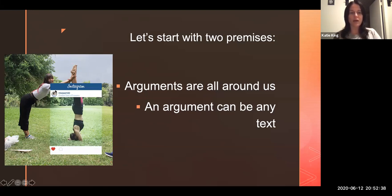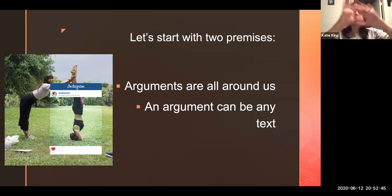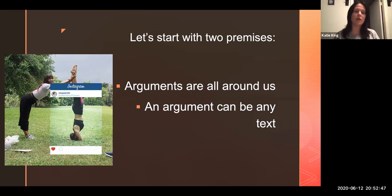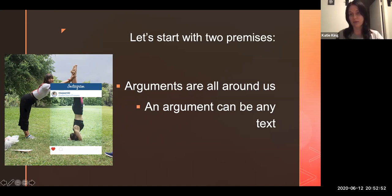Without research, all we see is the Instagram photo. With research, by understanding the broader connections that the text makes, we're seeing beyond it. We still see the text itself, but then we see everything else surrounding it. That's why research is so important.